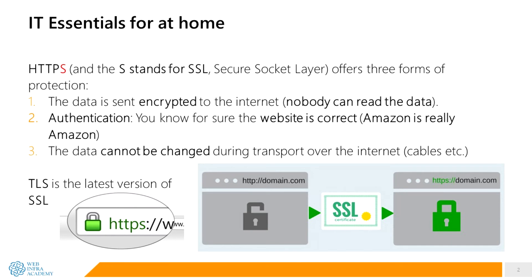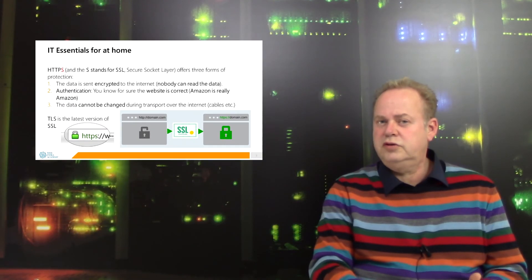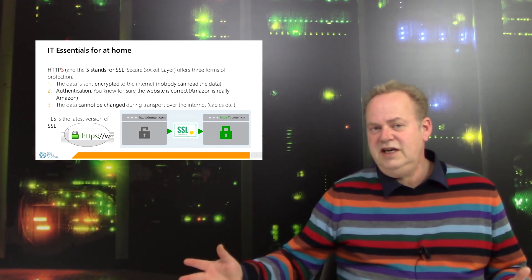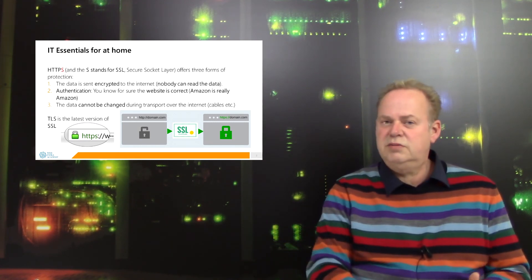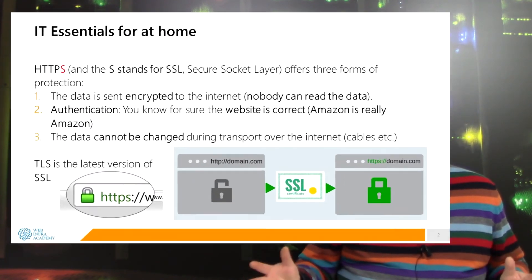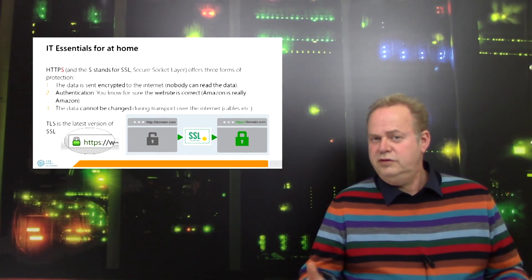One: encryption, and nobody can read the data. Second: I know for sure that I'm on the correct website. And three: it's what we call an integrity check. I know for sure the data has not been changed. I'm going to explain all three mechanisms in detail.